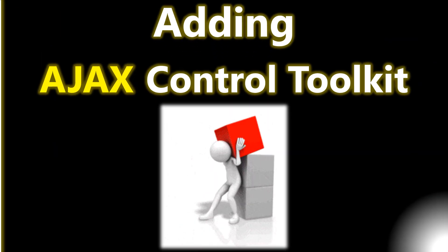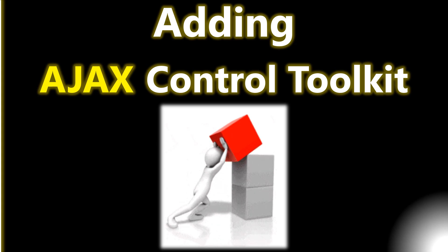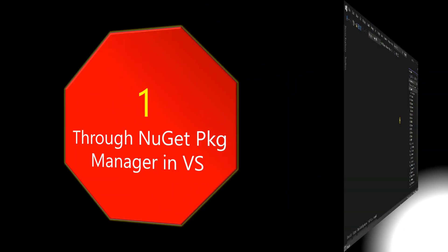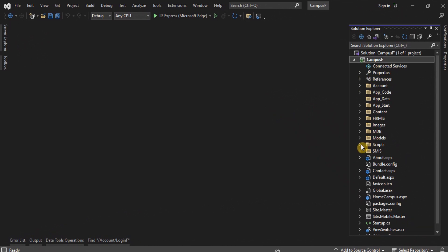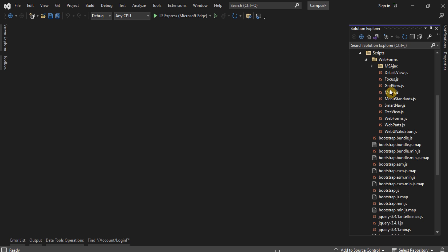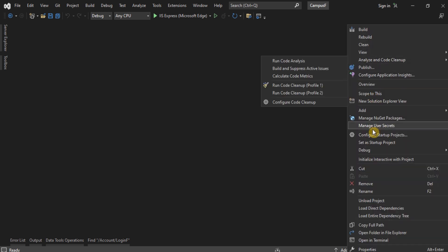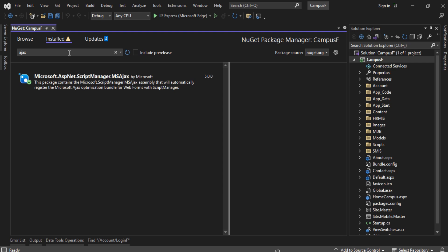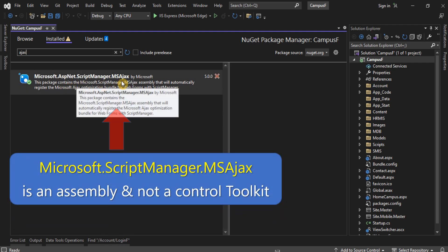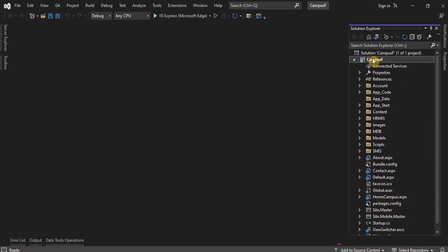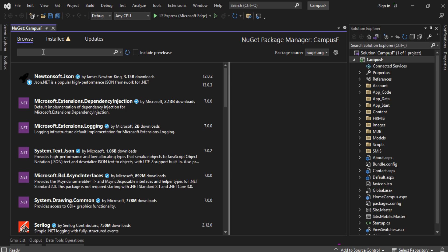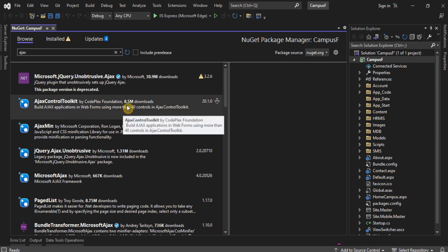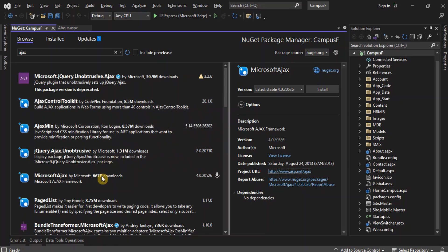Let's explore different ways to install or add the Ajax Control Toolkit in Visual Studio. First, make sure if the Ajax Toolkit is already installed. Ajax Control Toolkit can be installed as a NuGet package, but it lacks Toolbox integration.